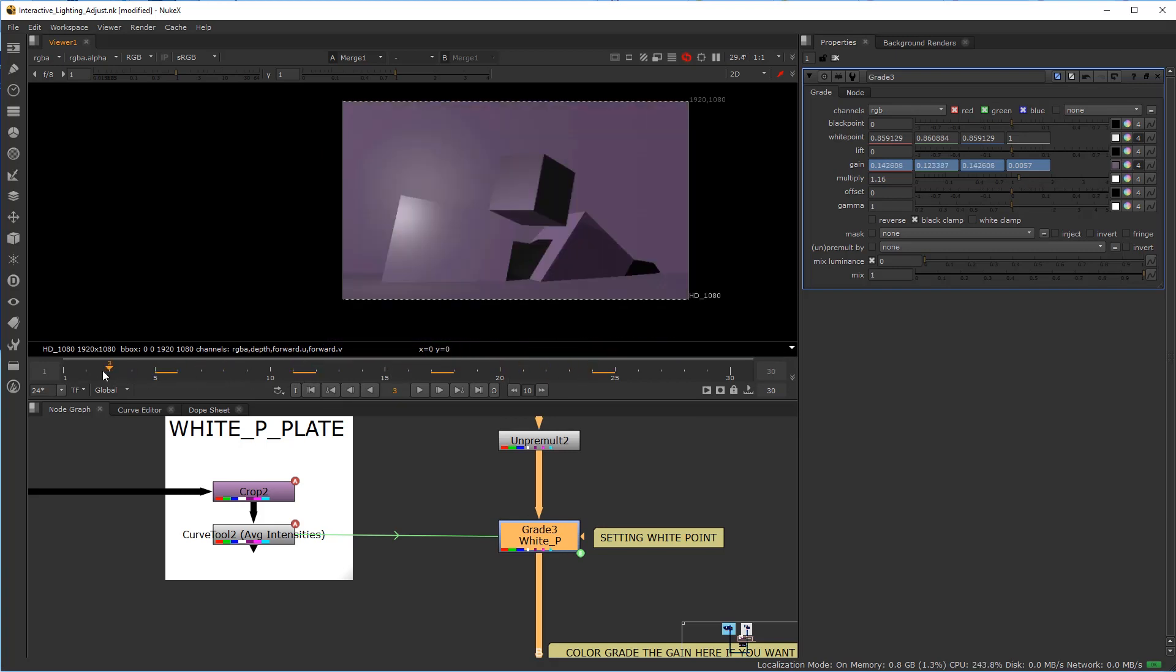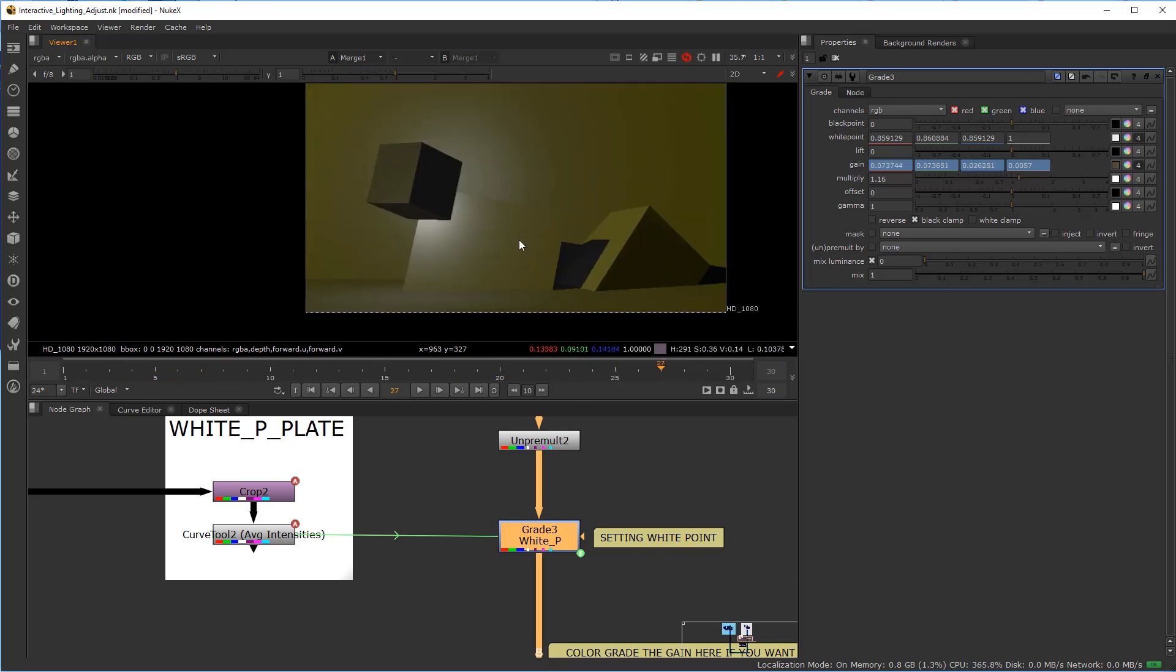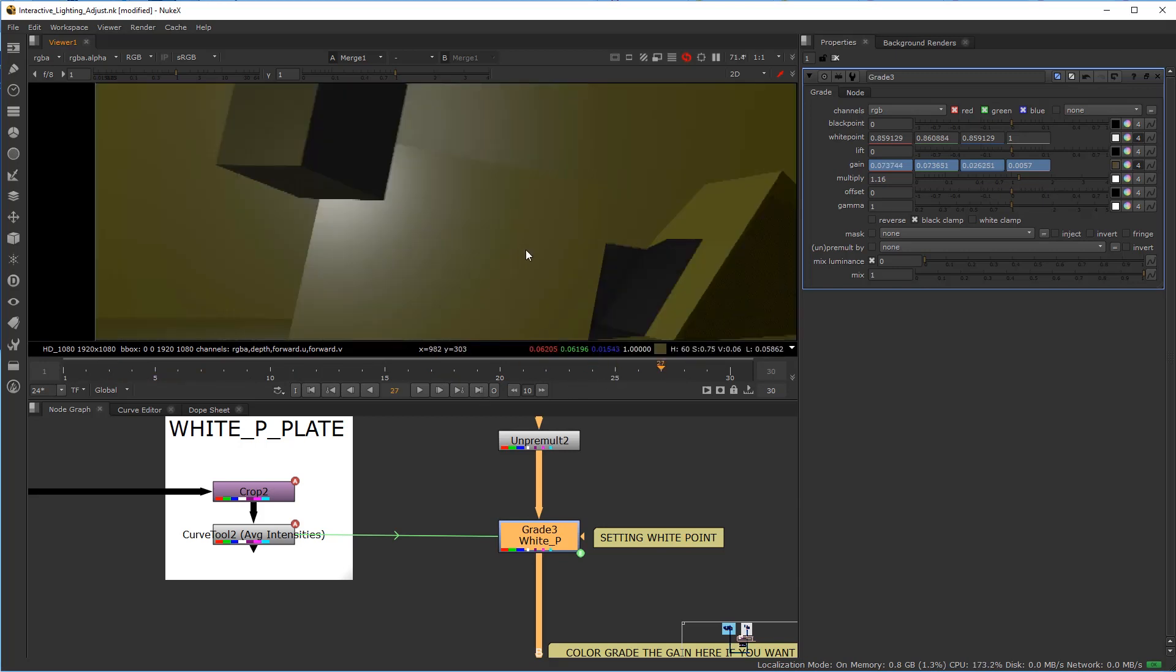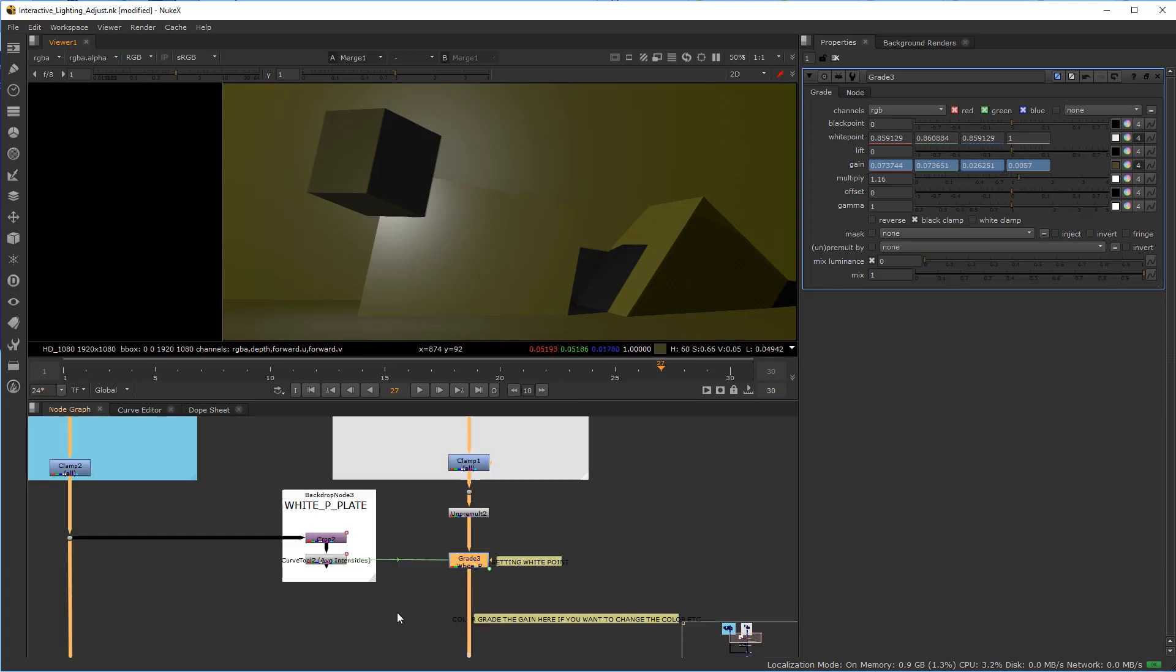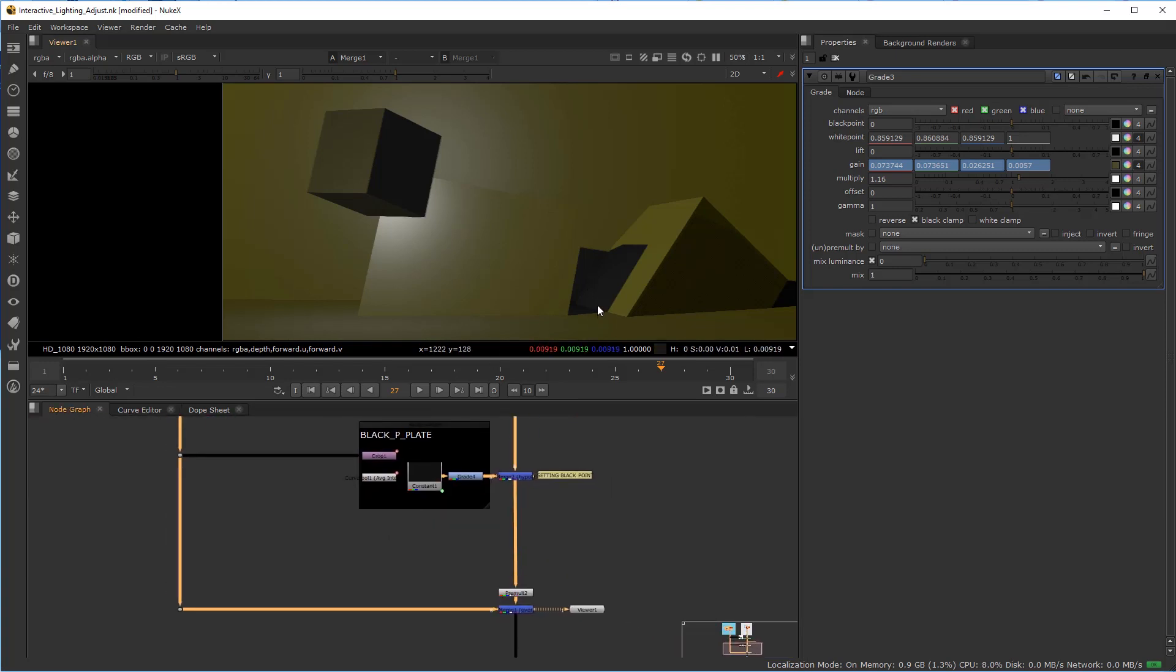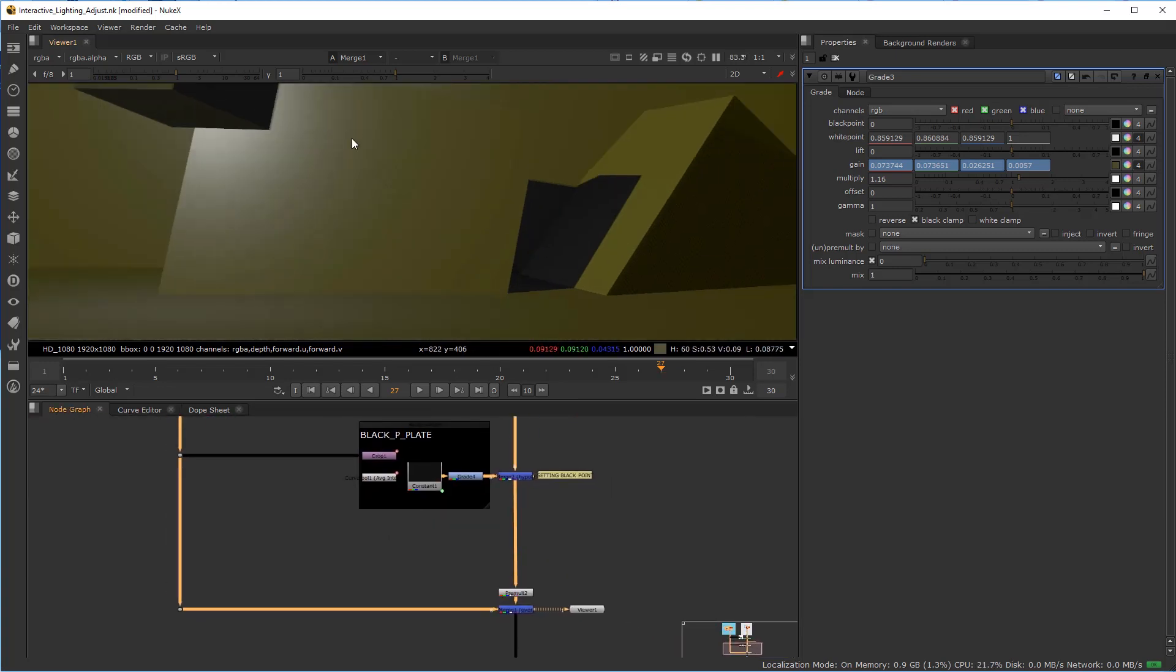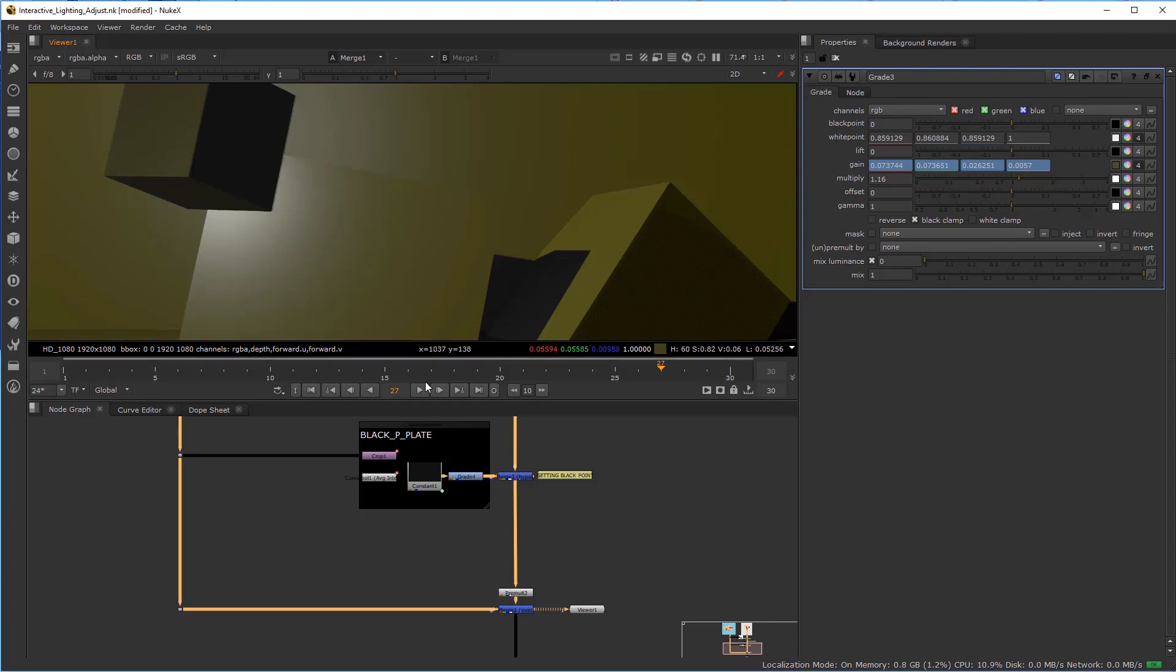Now we have a more accurate reality as far as the match of our scene. This is interactive lighting, which can get a little nutty, but it is what it is. You can see here we did the average of this area, and our blacks are matching up nicely.